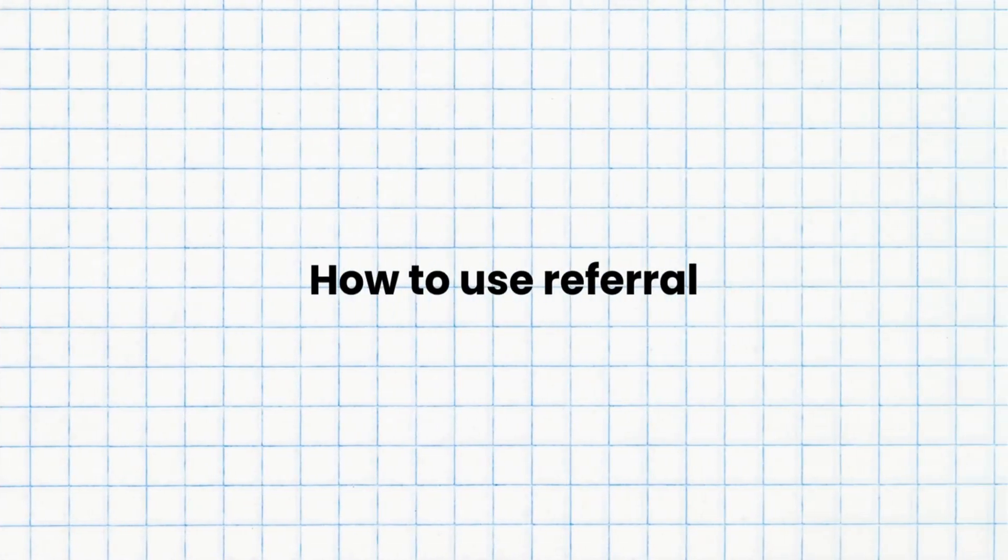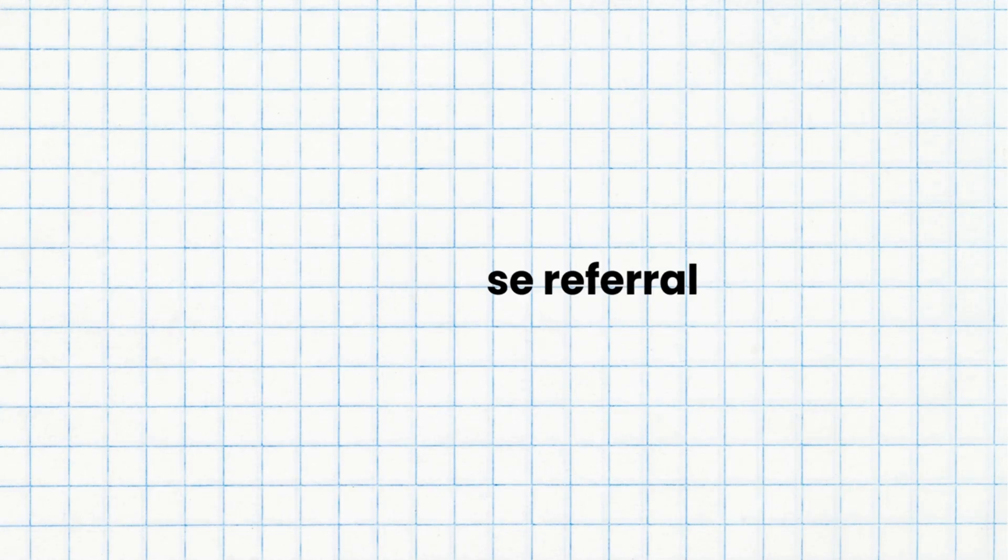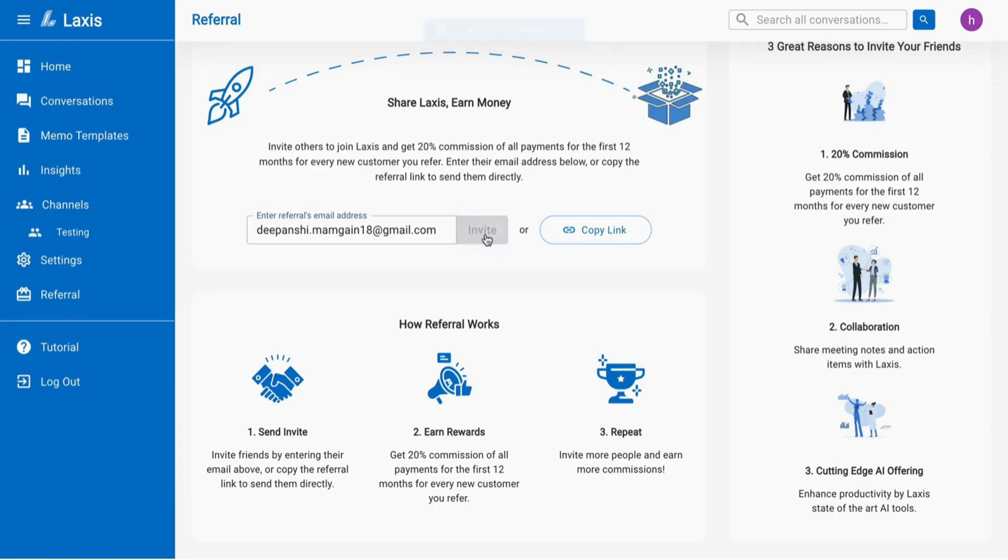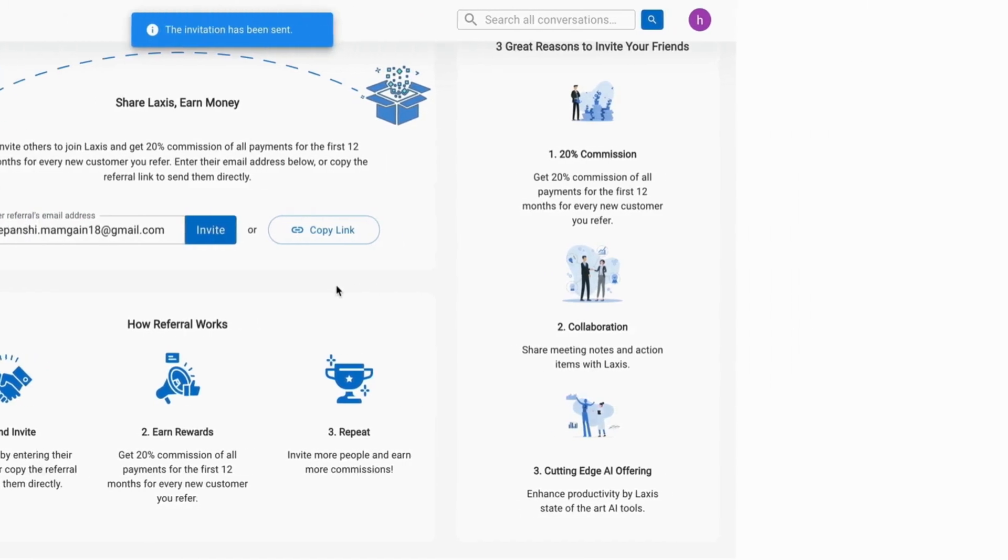The last tutorial we have is how to use a referral. Invite others by entering their email address or copy the referral link to send them directly and earn a 20% commission on all payments for the first 12 months for every new customer you refer.